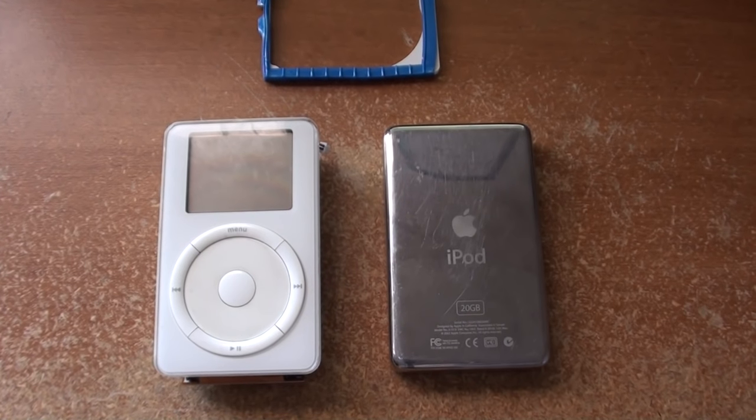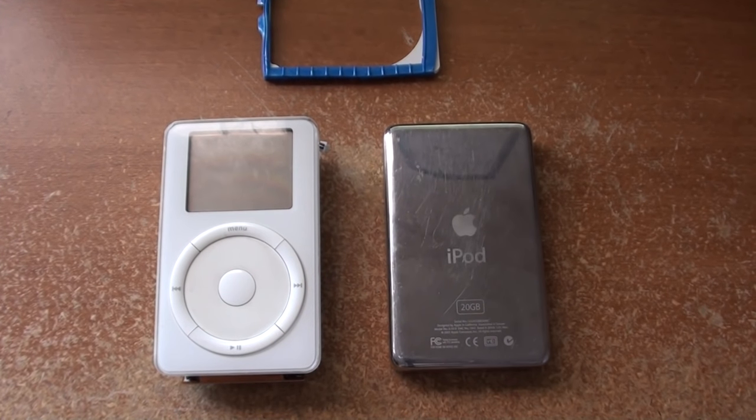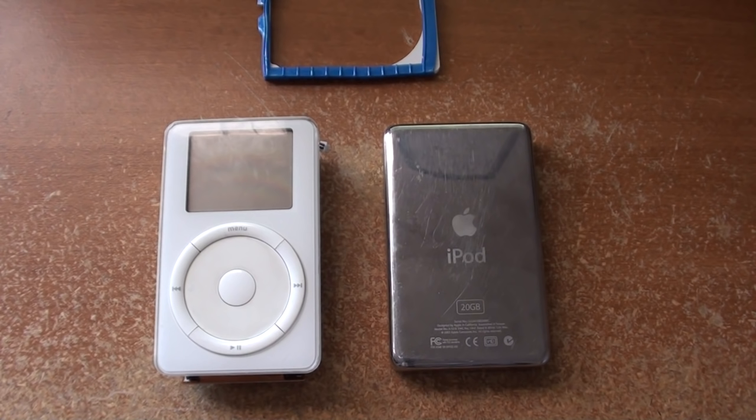Hey smokers, Turaga1 here, and today we're going to be installing the closest thing we can get to an SSD into a second-generation iPod.